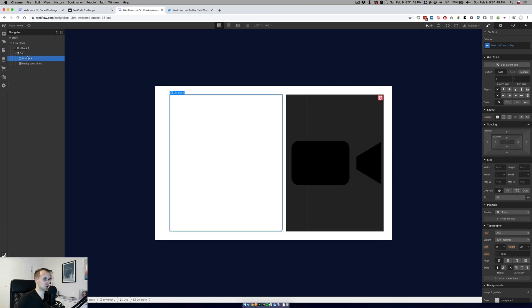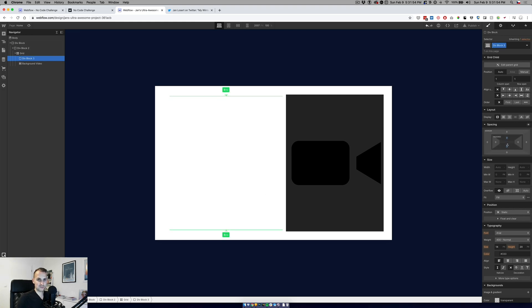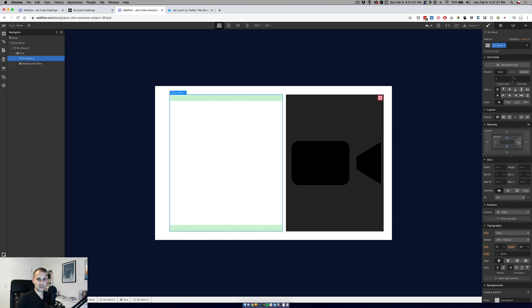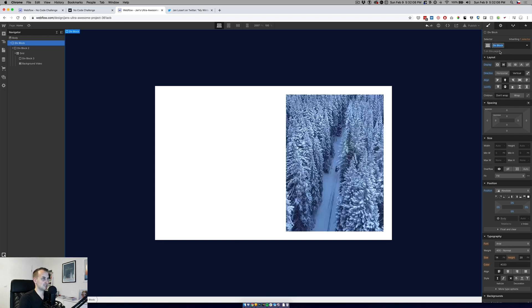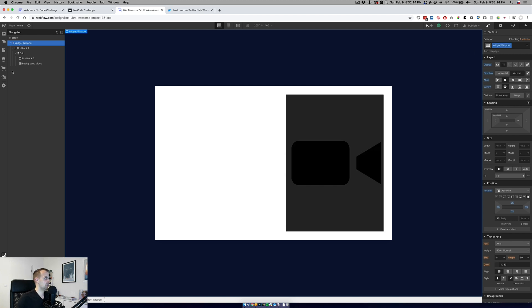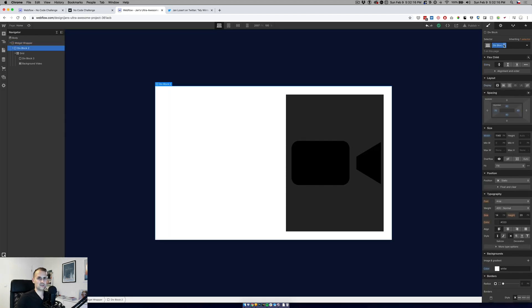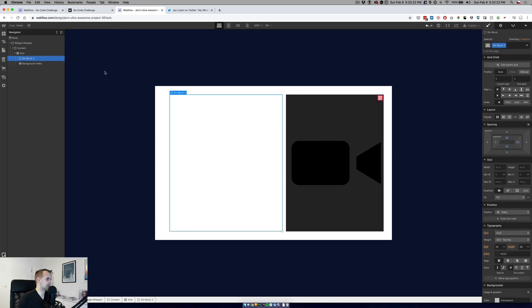We need to switch those sides. Here we would like to have padding of 30 pixels from the top and 50 pixels from the video on one side. Let's do some naming maintenance. This is the whole widget wrapper, this will be content, this will be the grid, and this will be the copy wrapper or text wrapper.